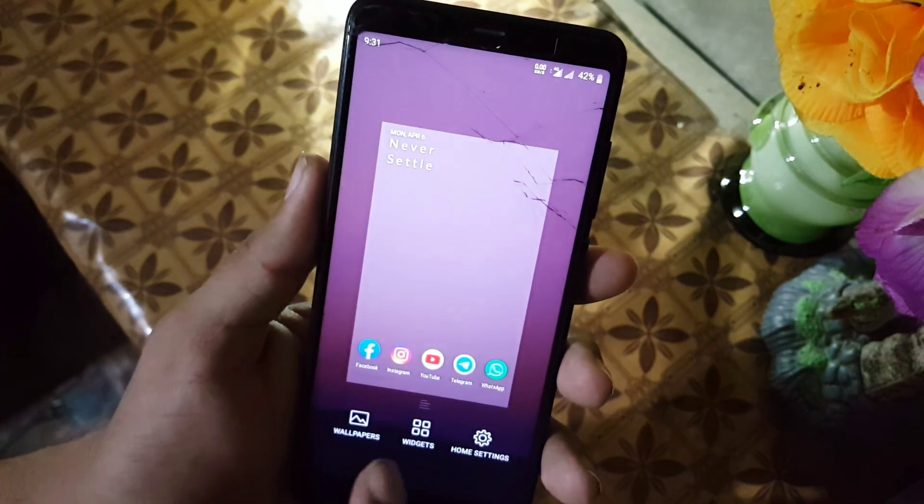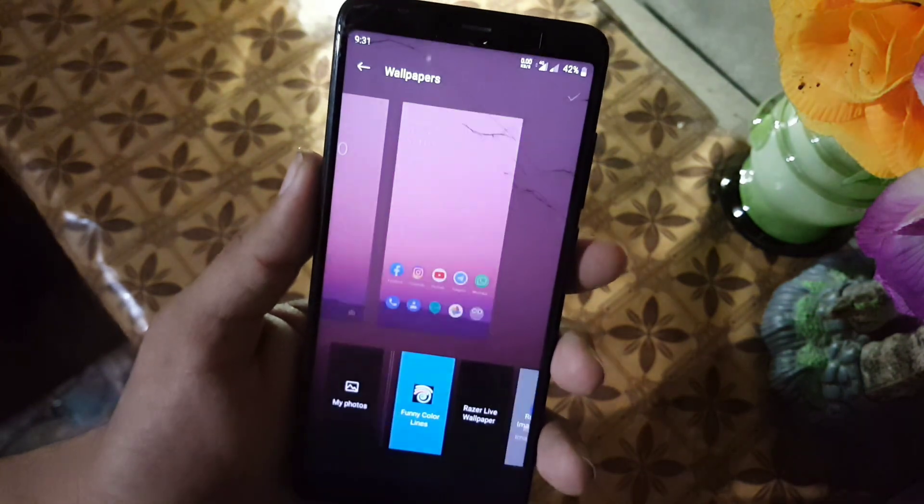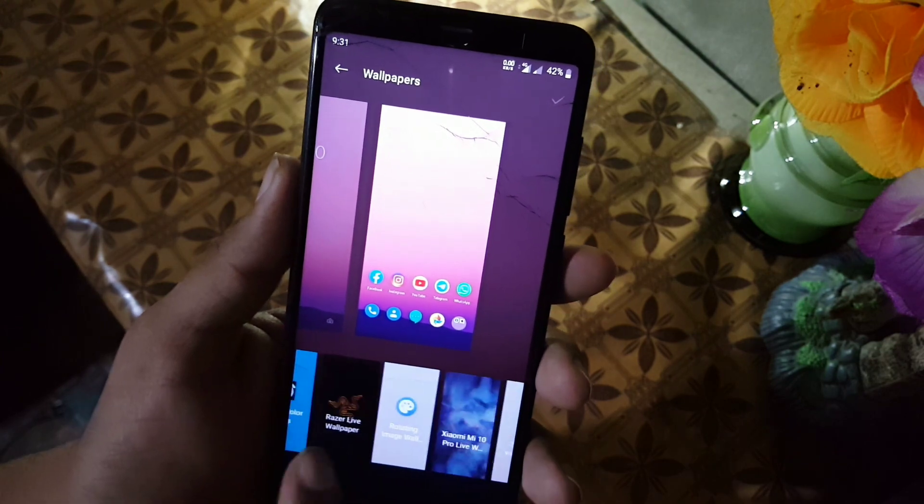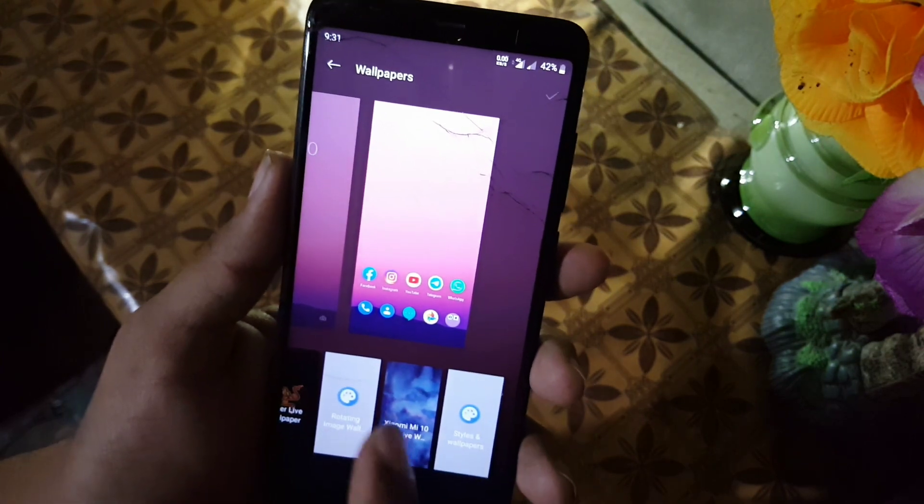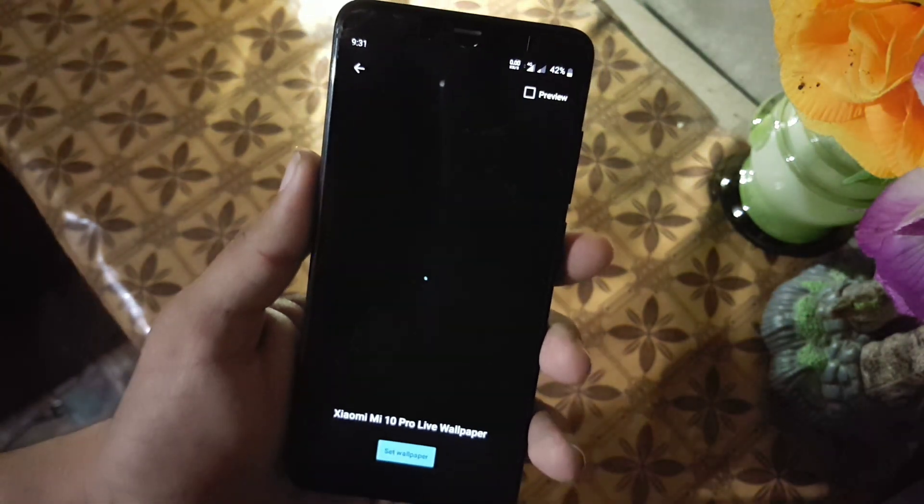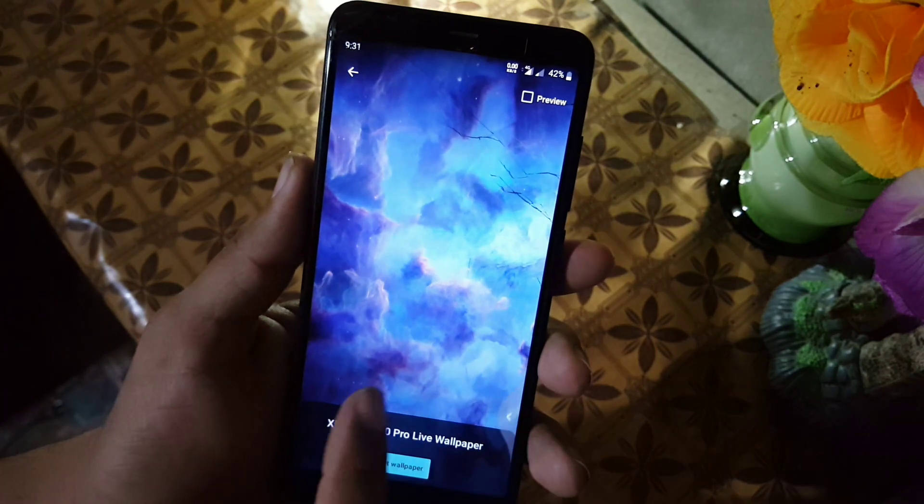You can also hide the applications and you can also select the icon pack from the settings. Then we have widgets and wallpapers. In the wallpaper we have only one wallpaper, but you can install really amazing live wallpaper from my previous videos.